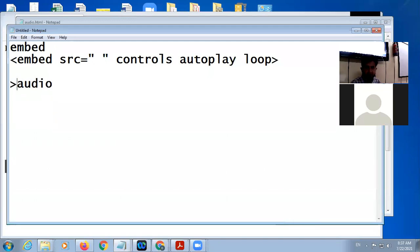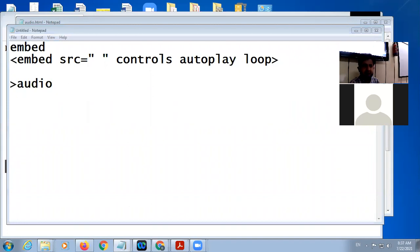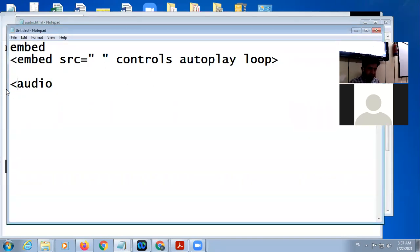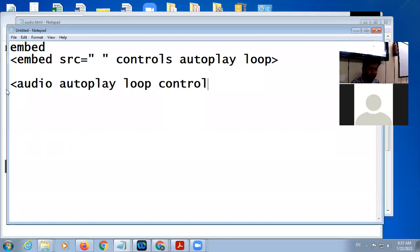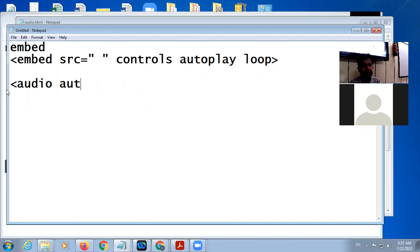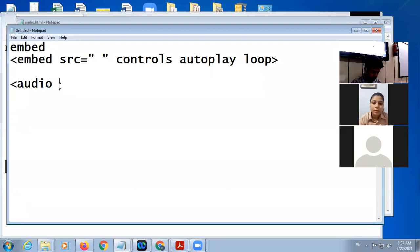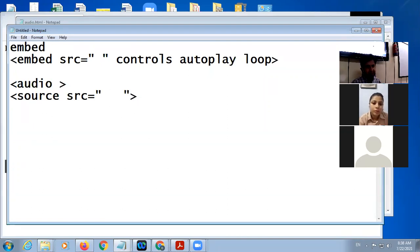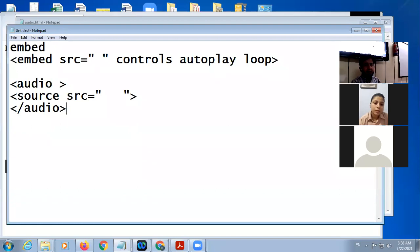In the case of the audio tag, first you use the opening audio tag. Inside the audio tag you can use autoplay, loop, controls, and height and width — the same height and width as in embed. After that, you use one source tag with src equal to the name of the audio file, and then you close the audio tag.